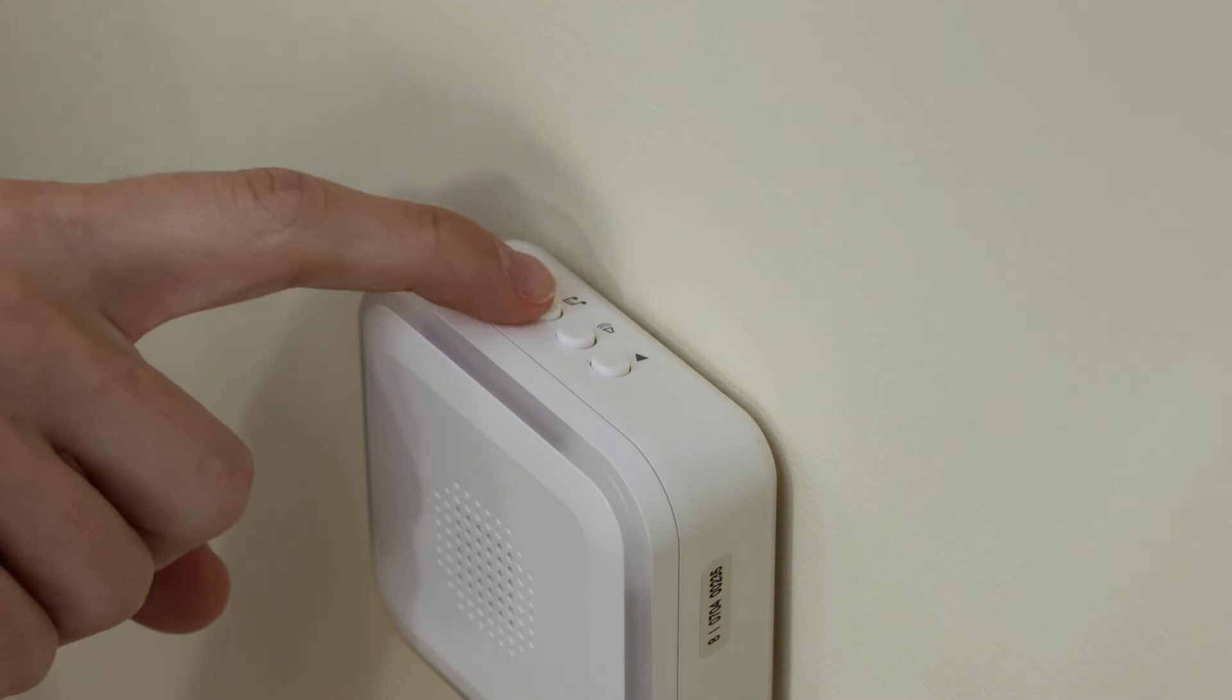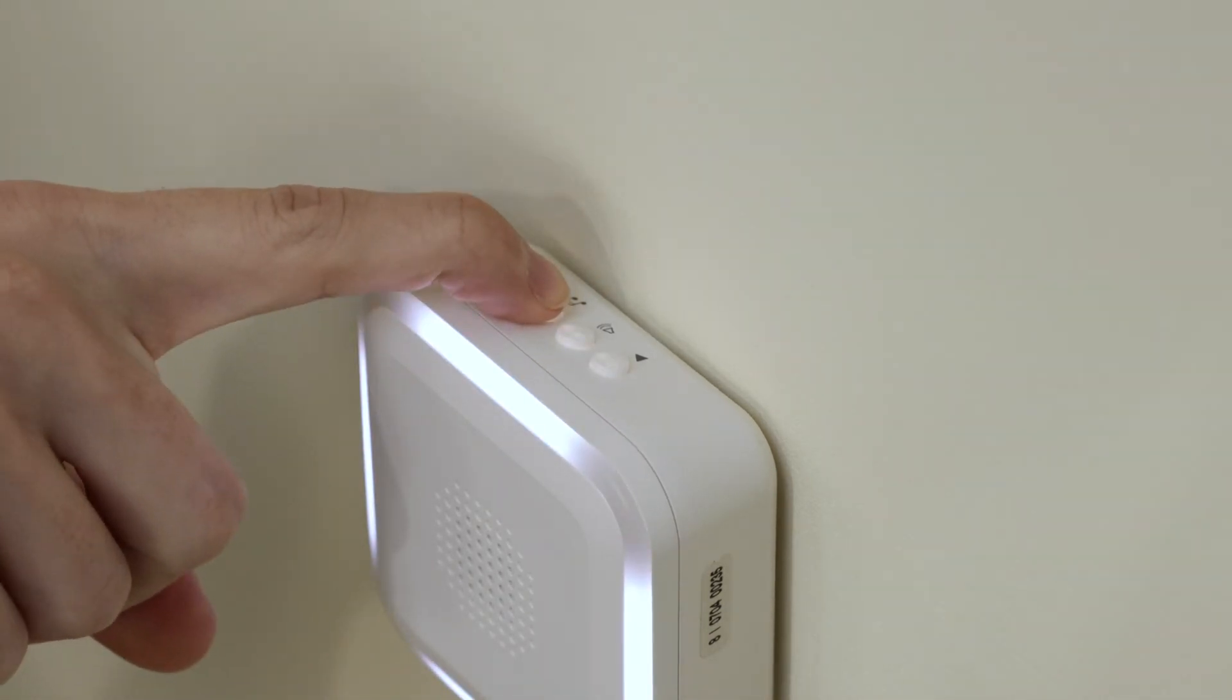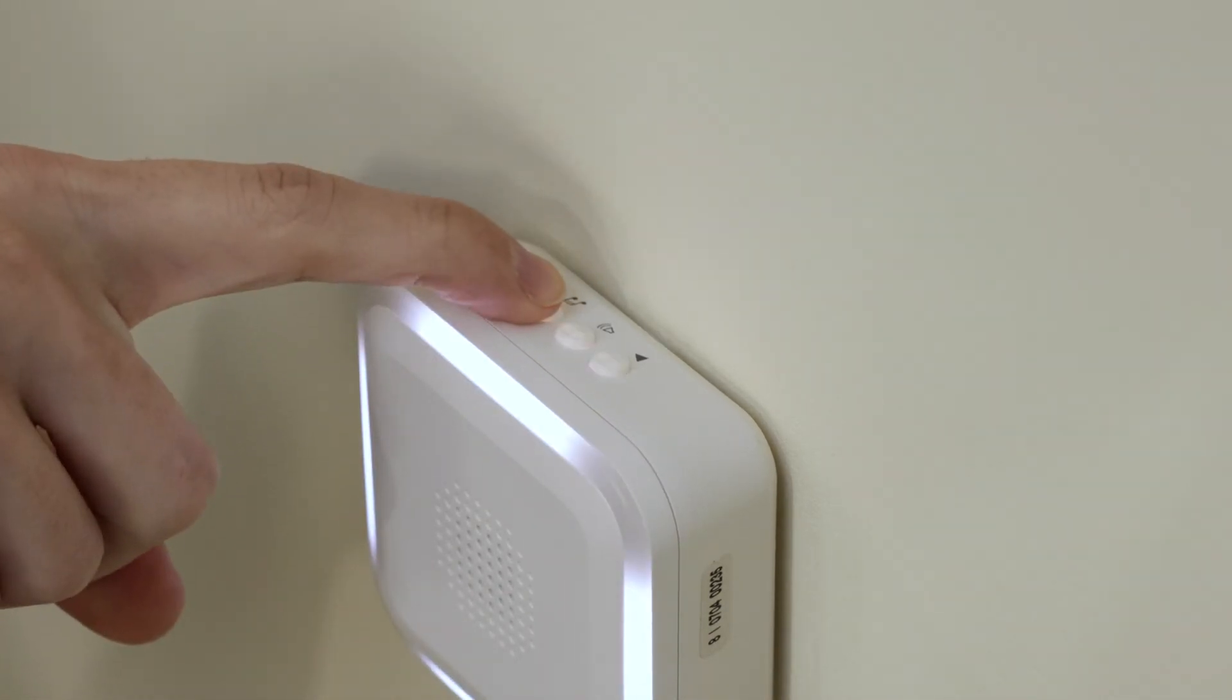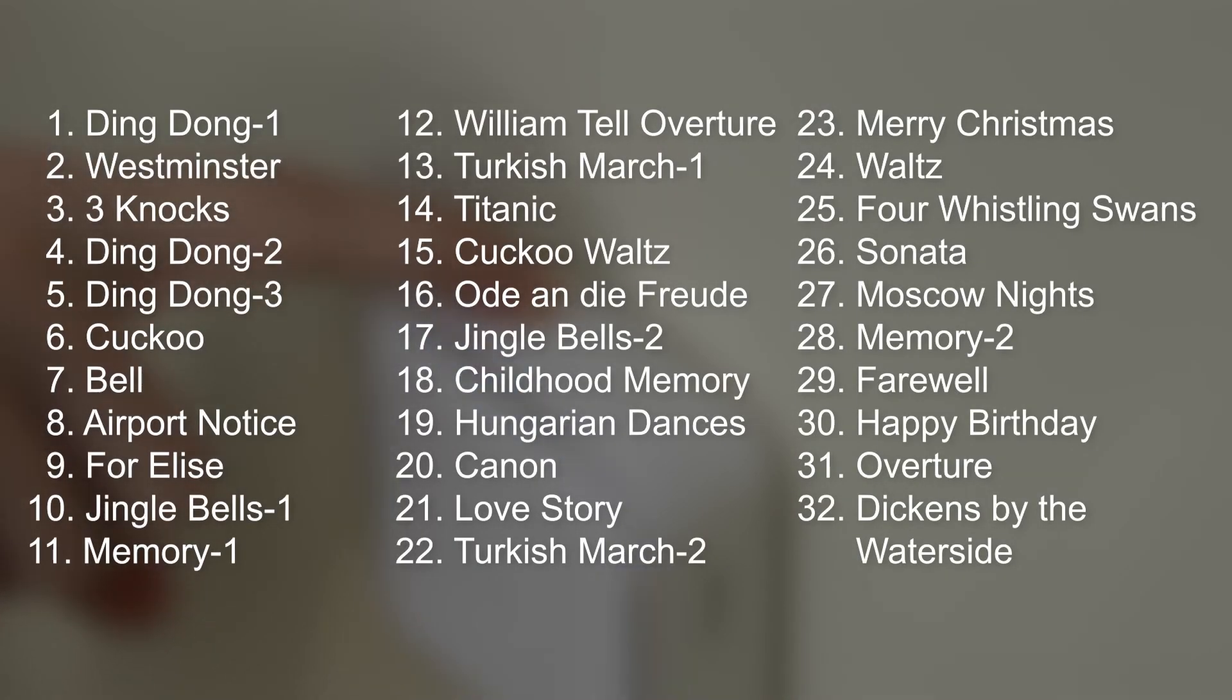To select your desired melody, press and release the selection button to cycle through the 32 melodies. The last tone played is your selected doorbell chime.